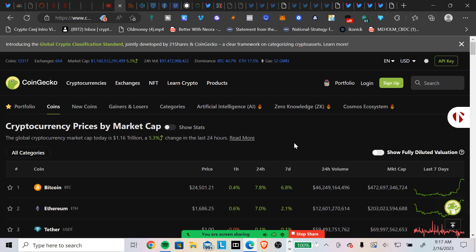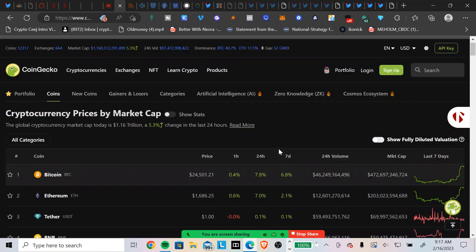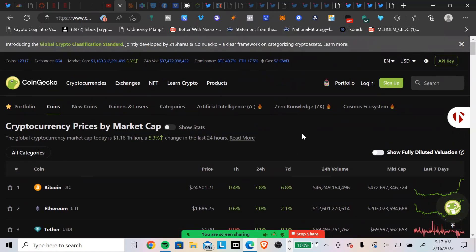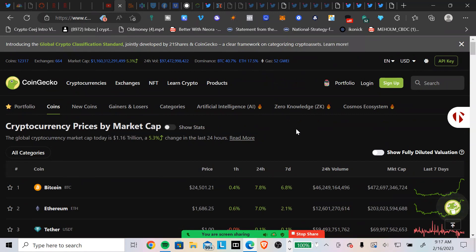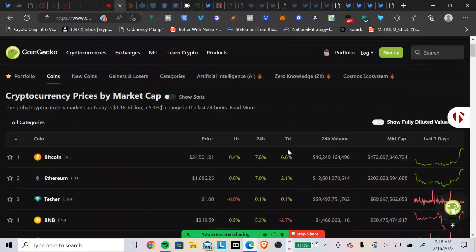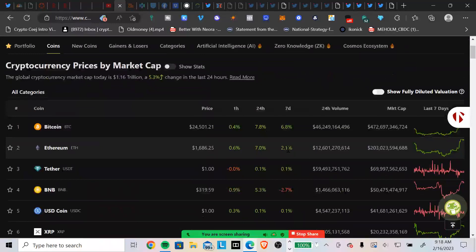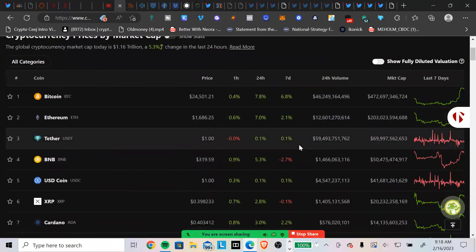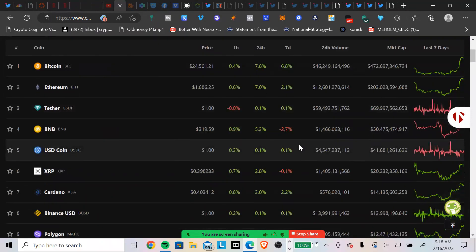Interesting. Alright, I guess it's time to exit, time to exit out of some stuff, take advantage of the market. Alright guys, the total cryptocurrency market cap according to the best that there is, CoinGecko.com, is $1.16 trillion. It's up 5.3% in just 24 hours. Bitcoin dominance is at 40.7%, which means not a great number for the altcoin bull run. Bitcoin is trading at $24,501. Ethereum was trading at $1,686, and XRP is trading at $0.39.